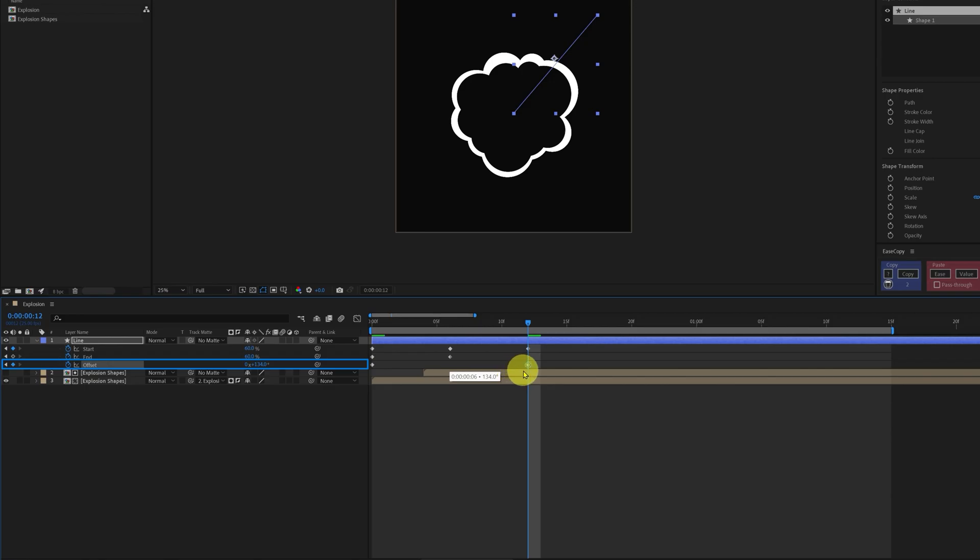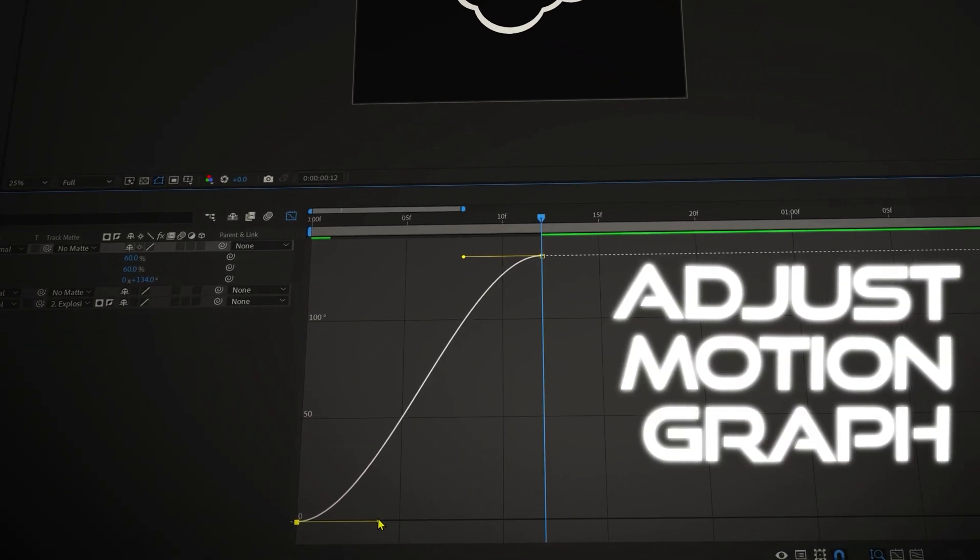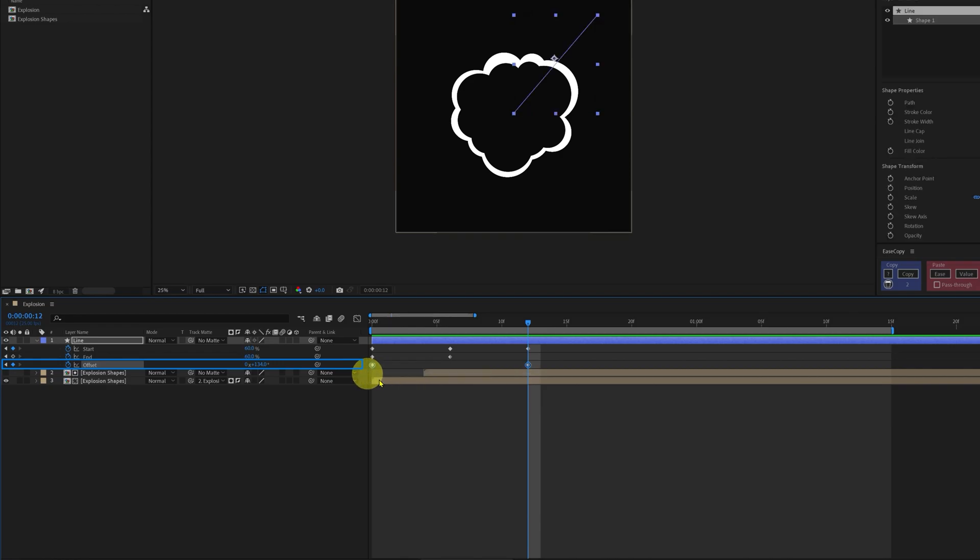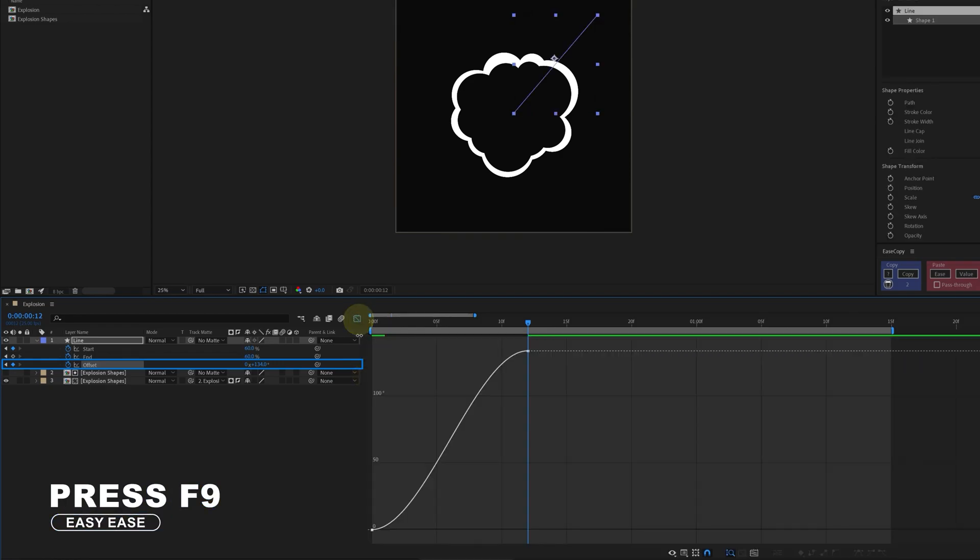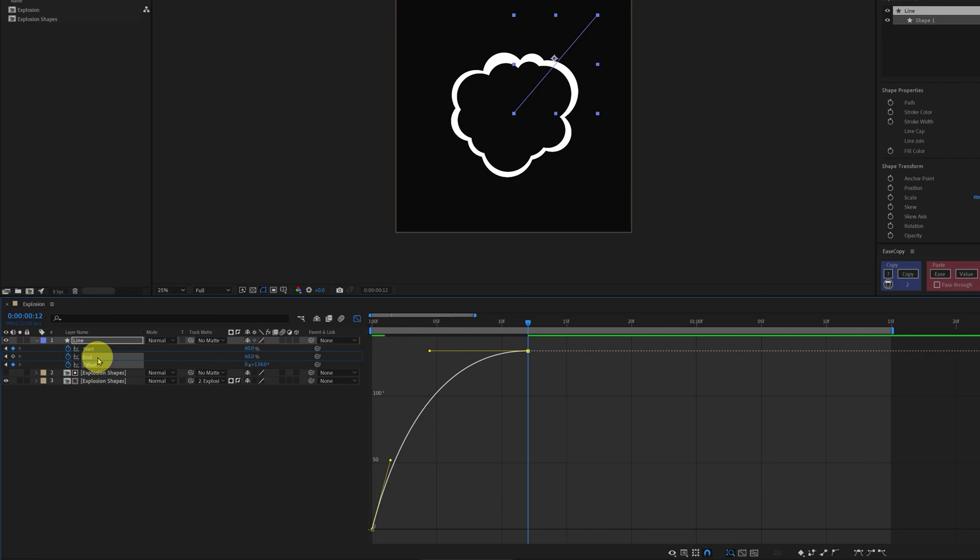Okay, now it's time to adjust the motion graph editor. Let's start with the offset. So select the keyframes, easy ease it, go to the motion graph editor. Start the animation with a stiff curve, that means it's going to start fast, and ending with a hard ease.